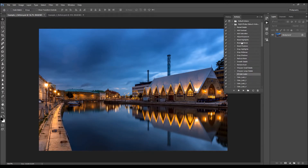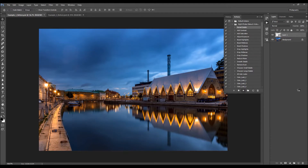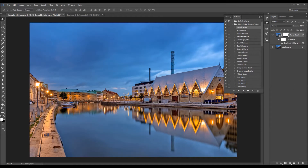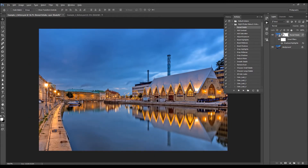The first action I'm going to use — and generally the first action I always use when retouching photos with this set — is the Reveal Details action. All you have to do is select the action and click Play. The action will leave you fully customizable layers.